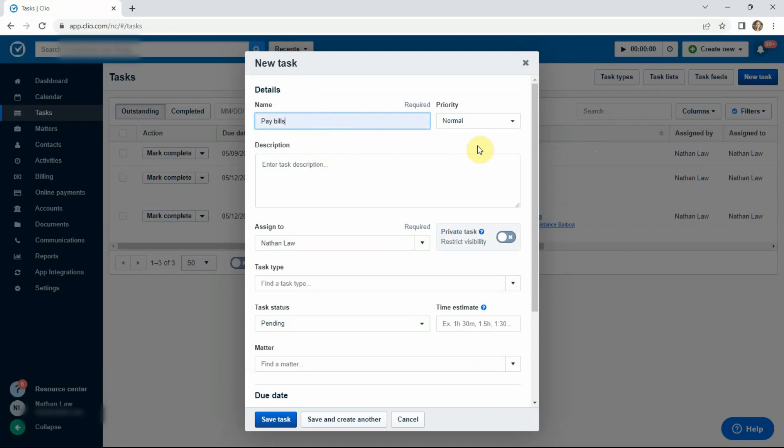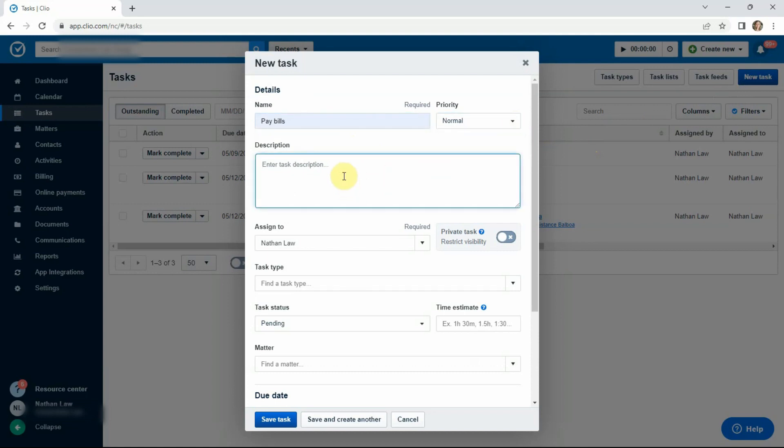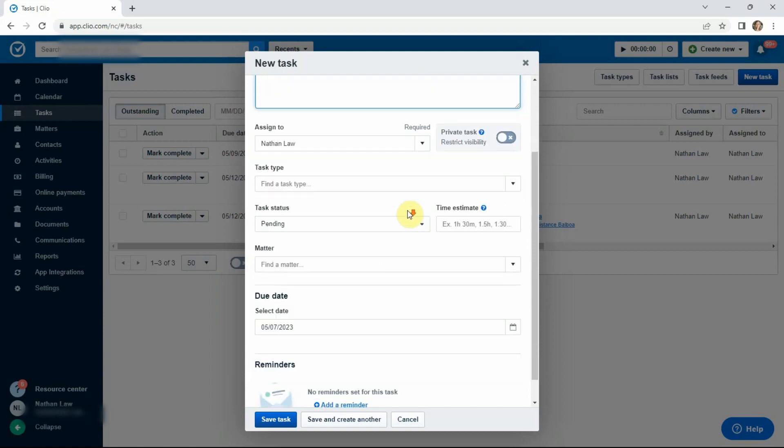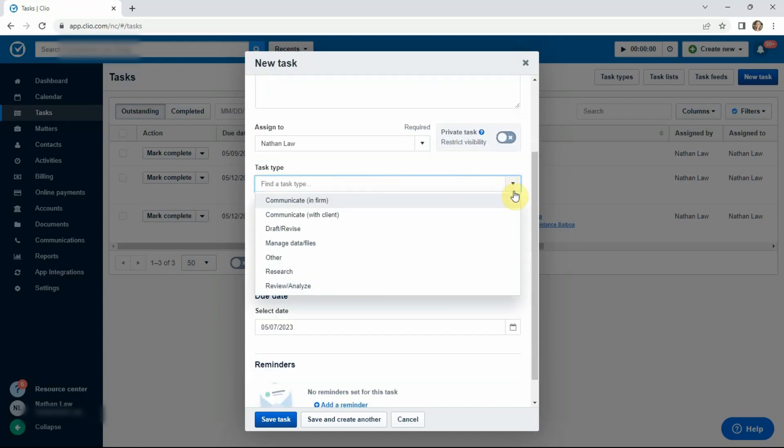and you can give it a priority. Be sparing with how you do that. Type in the description. You can assign it to yourself. That's what we're doing in this example. You can create a type or assign it a type. So these are just pre-made. So Clio comes with several different kinds of task types that you can assign. You don't have to assign it.